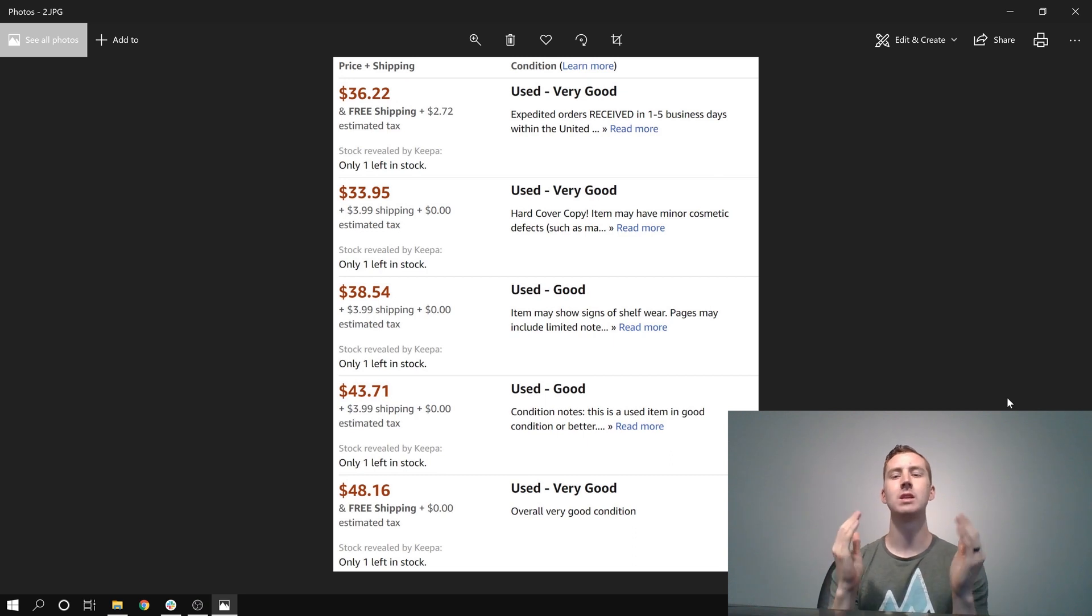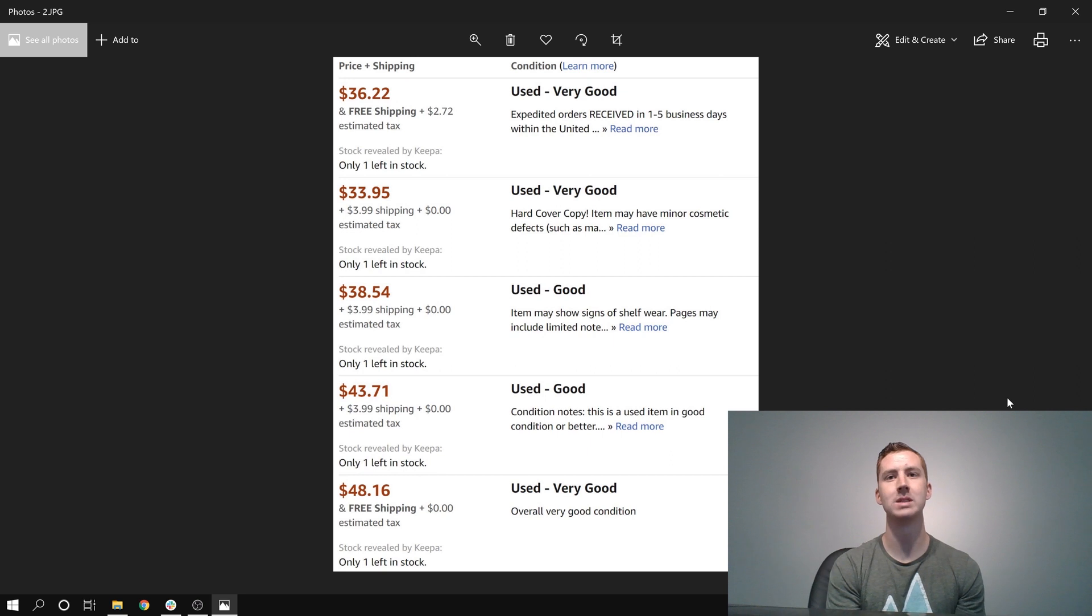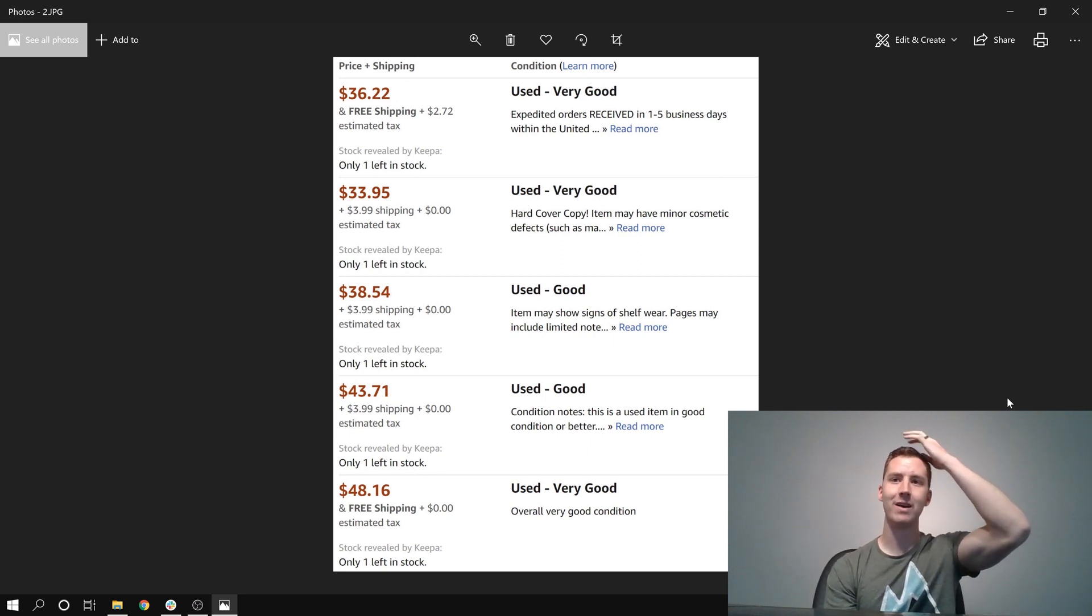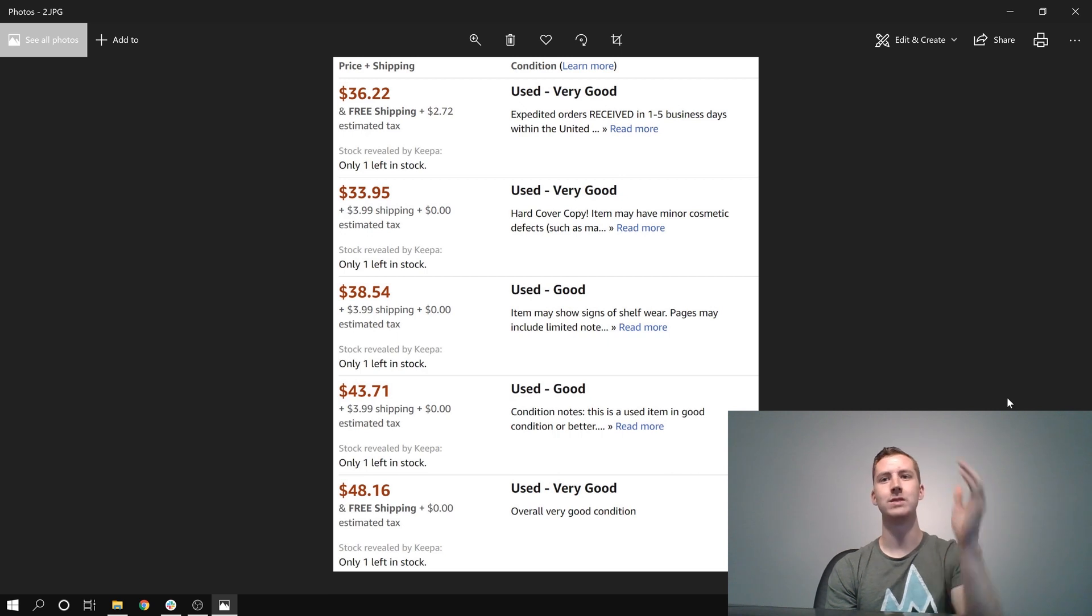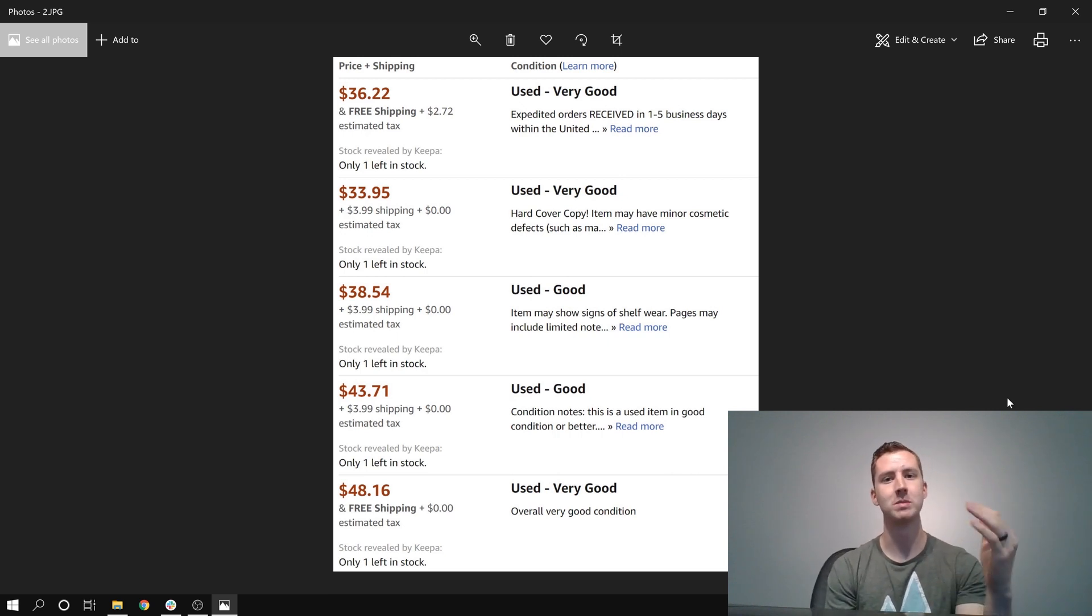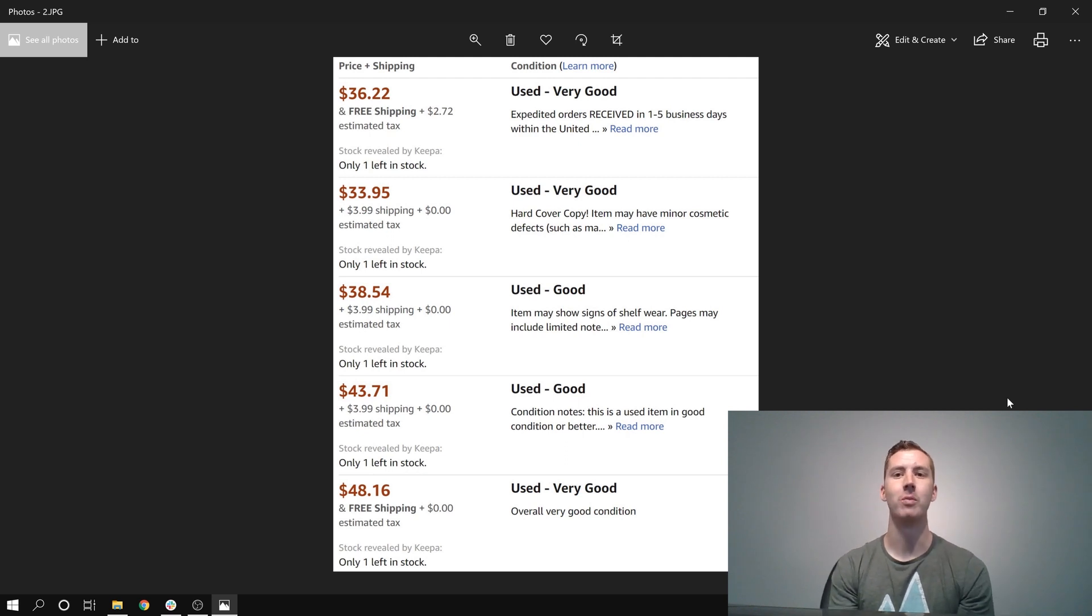So this is the merchant fulfilled offers for this book. You can see the very first one is $36.22. Technically it's a little bit more than that since there's tax, but it is free shipping. And it's a very good book. It's from a very reputable seller. We've got a couple more $30 offers under there, then it jumps up to two $40 offers. And then there's only $50 offers from there on out.